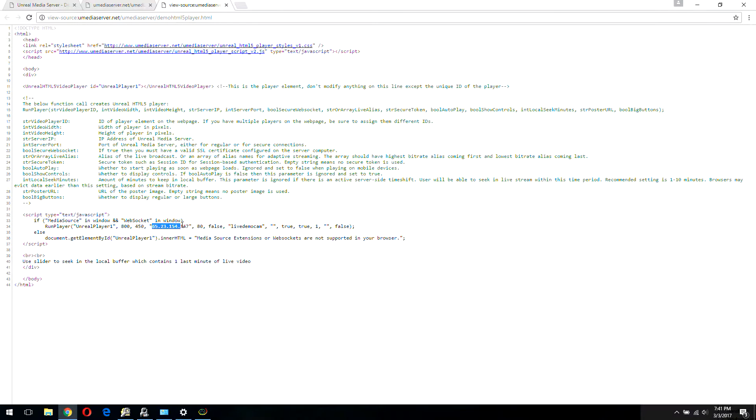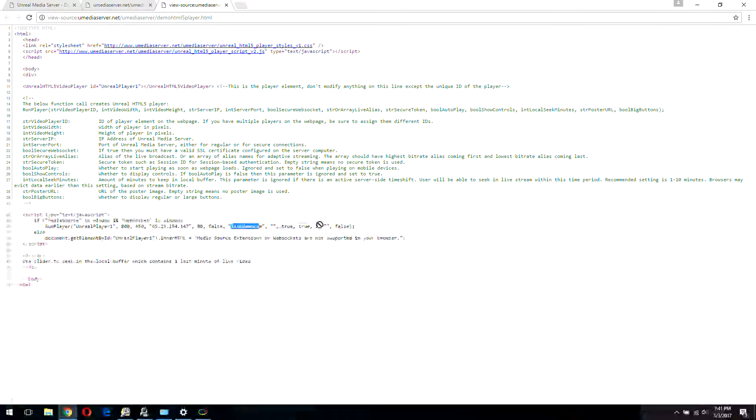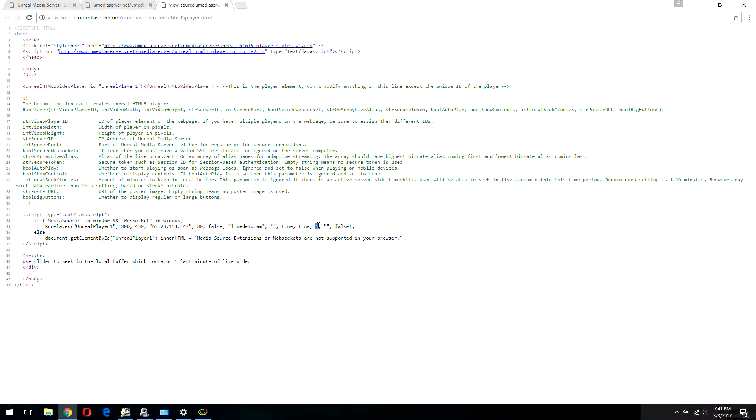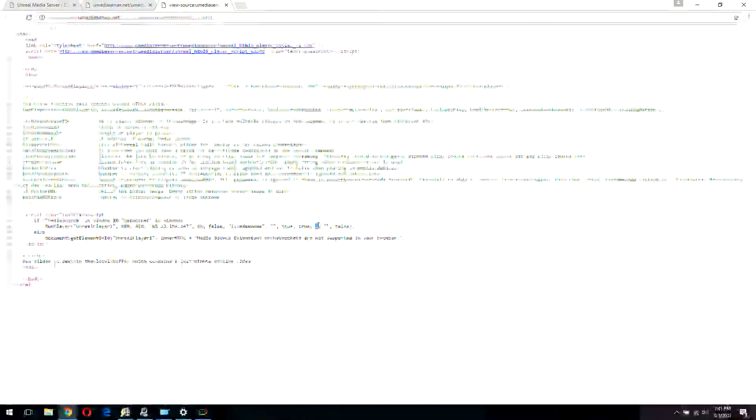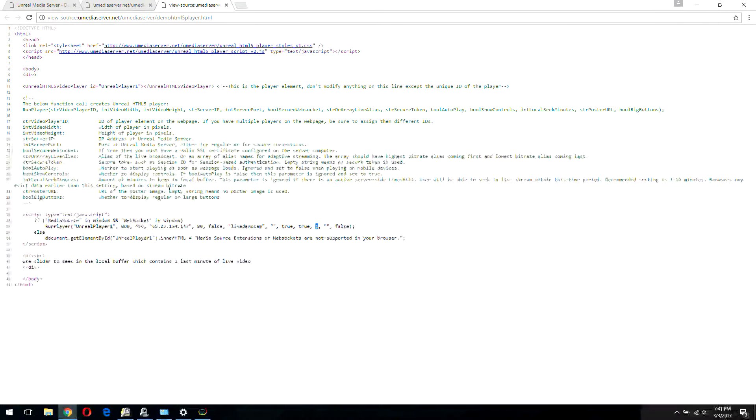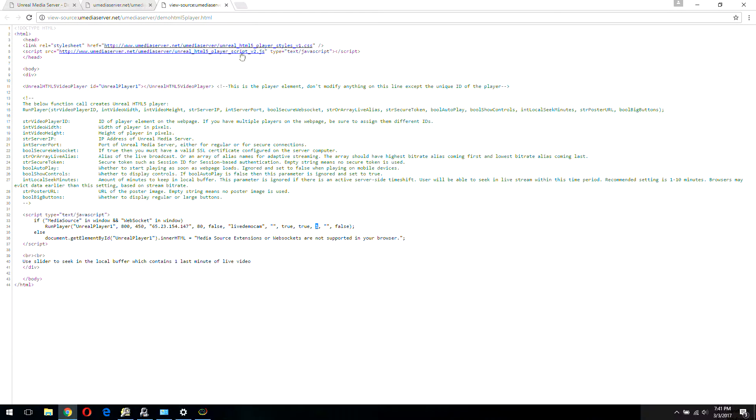As you can see, you need to use those scripts. This JavaScript is our HTML5 player, and there's a CSS file. You can copy this to your local web server. You don't need to load it from unrealmediaserver.net. Here is the player and you initialize it like that. All the parameters are explained.